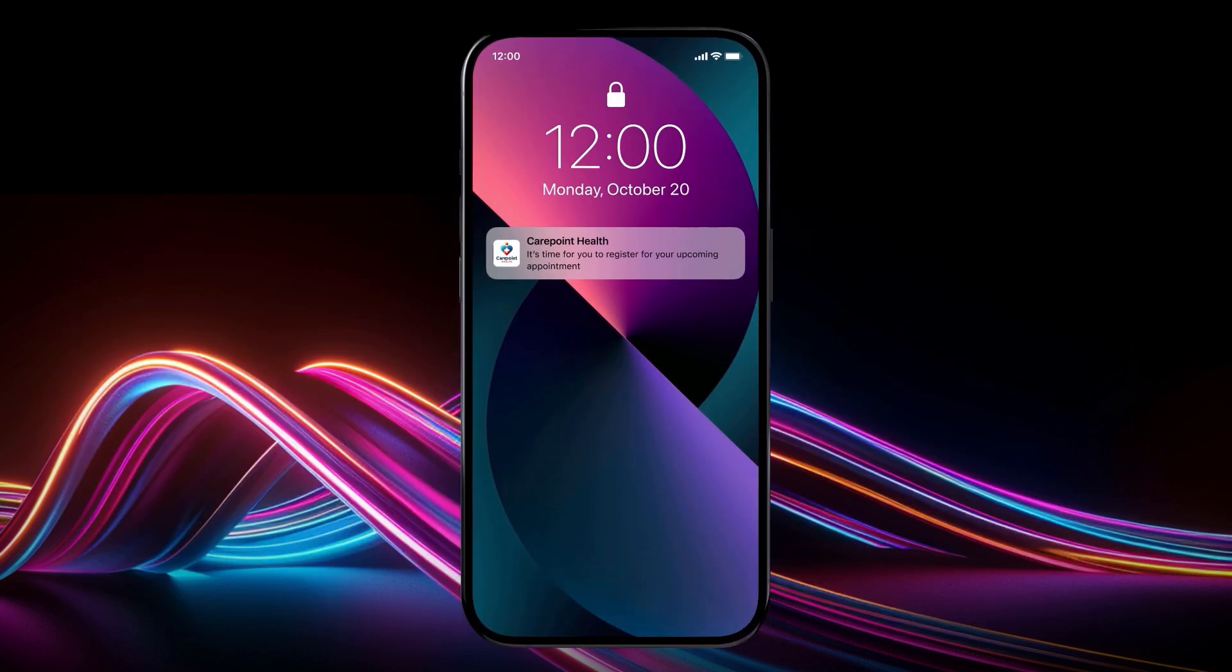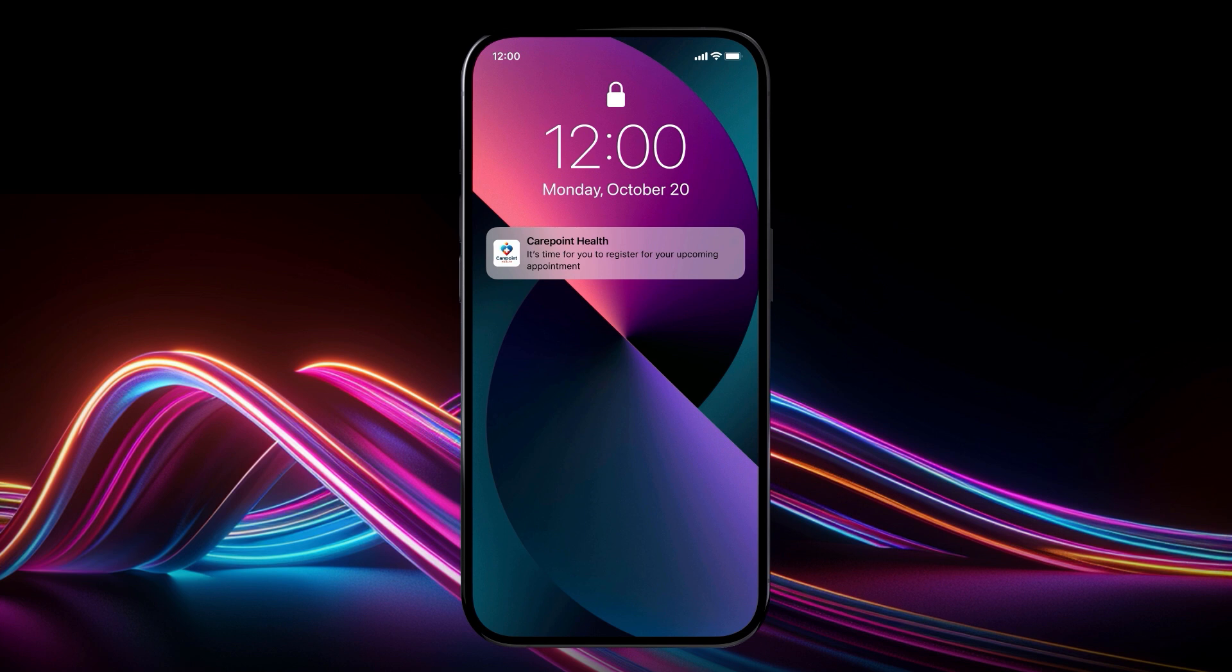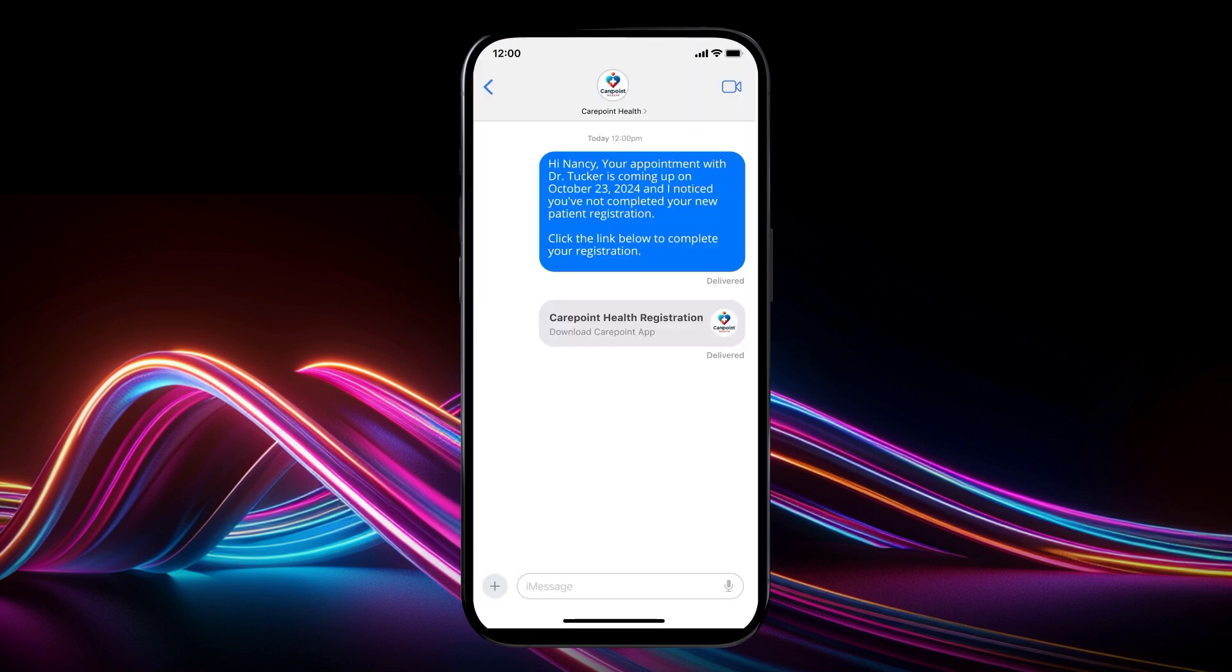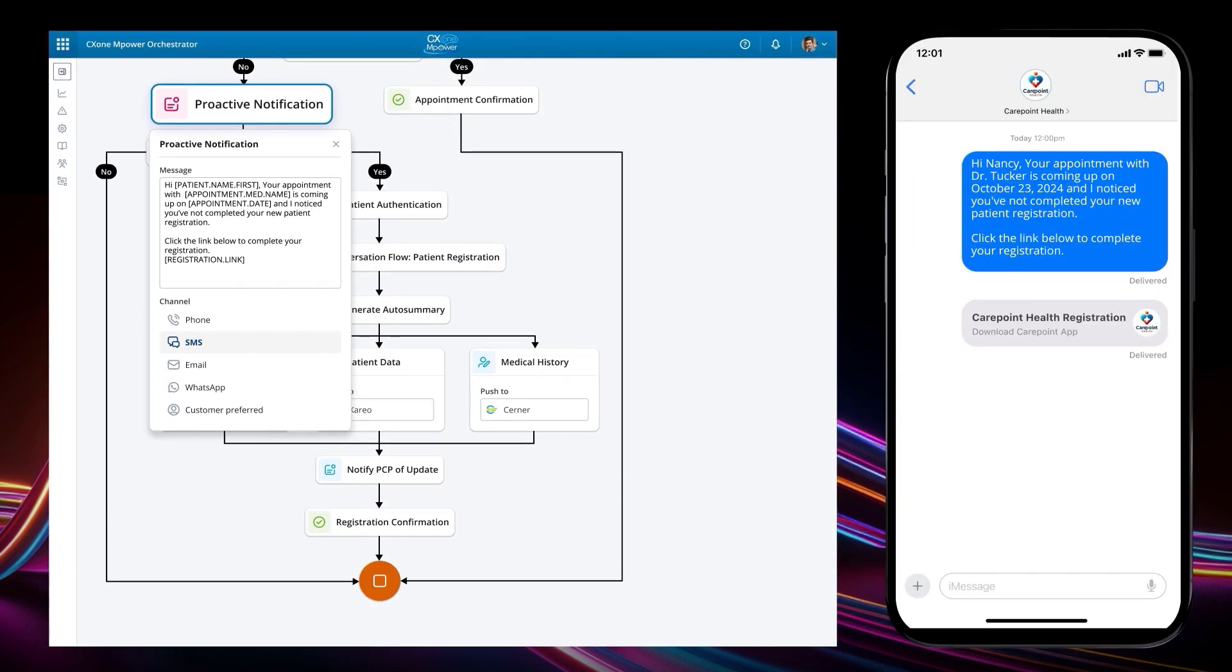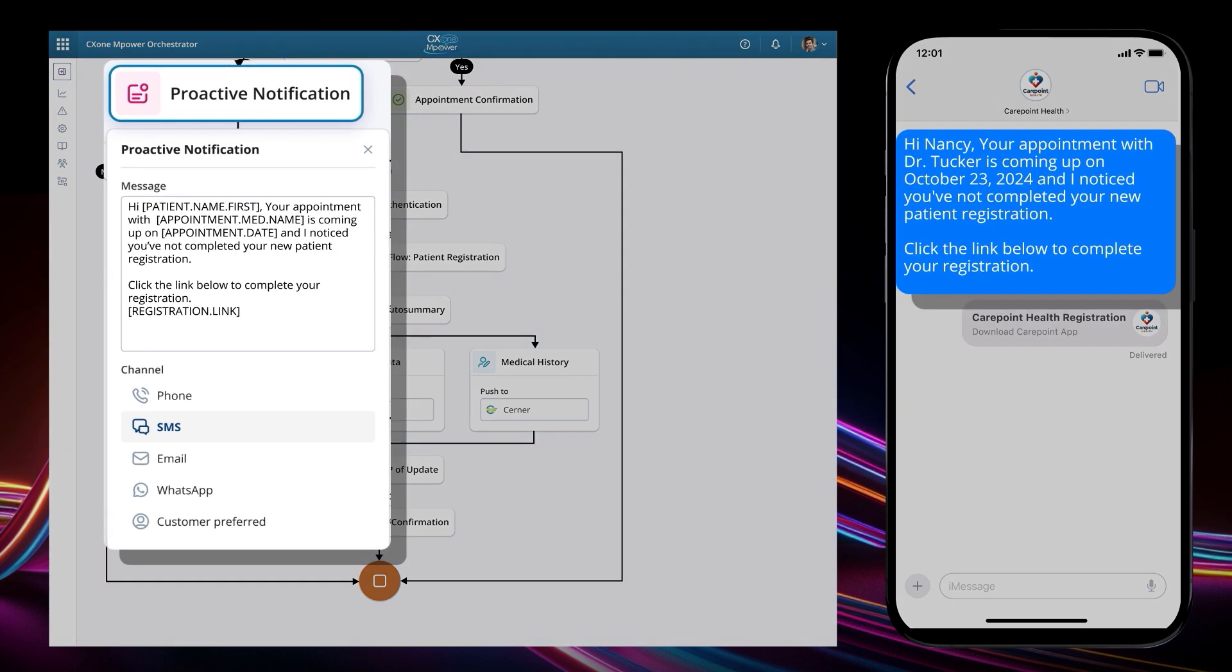Now let's see a couple of these workflows in action, starting with the newly optimized patient registration workflow that we just saw. We begin with Nancy, a new CarePoint patient who has just received that new proactive reminder to complete her patient registration via her preferred SMS channel. We will demonstrate this updated workflow in action by showing the CX1 Empower Orchestrator side-by-side.